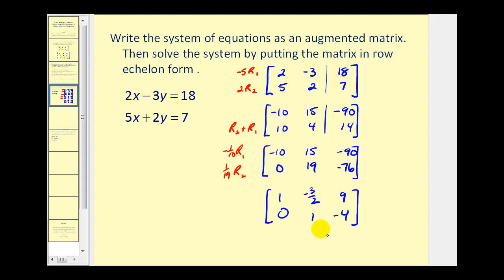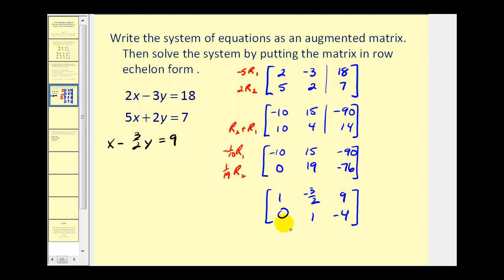Now this is in row echelon form. Let's rewrite this as a system — it should be much easier to solve. The first equation would be x minus three-halves y equals nine. The second equation would be y equals negative four. So now we know y equals negative four, and we can perform back substitution to determine x.